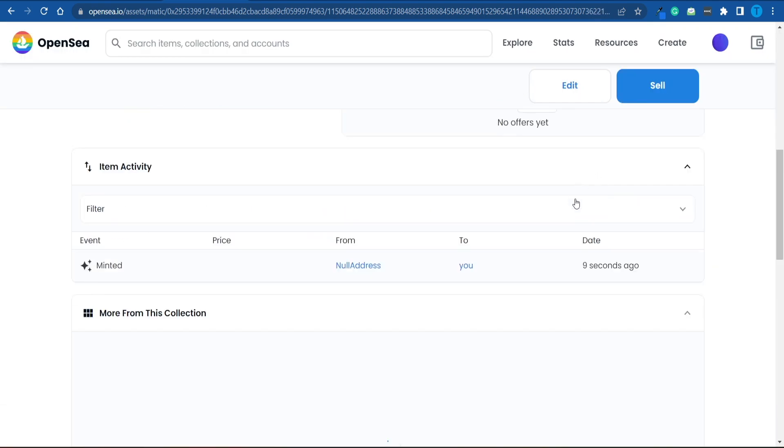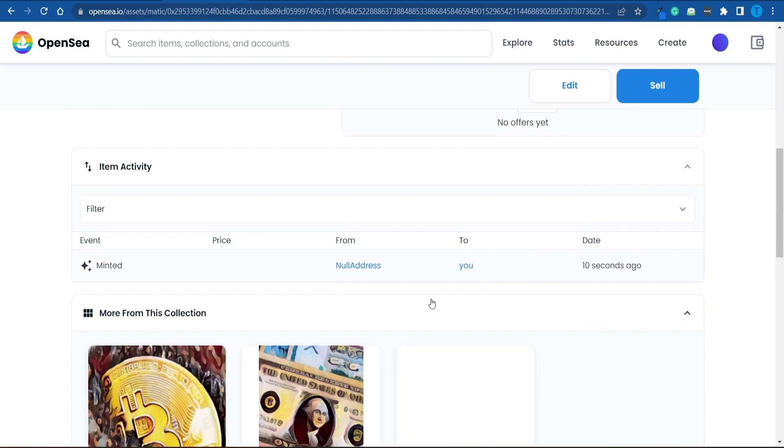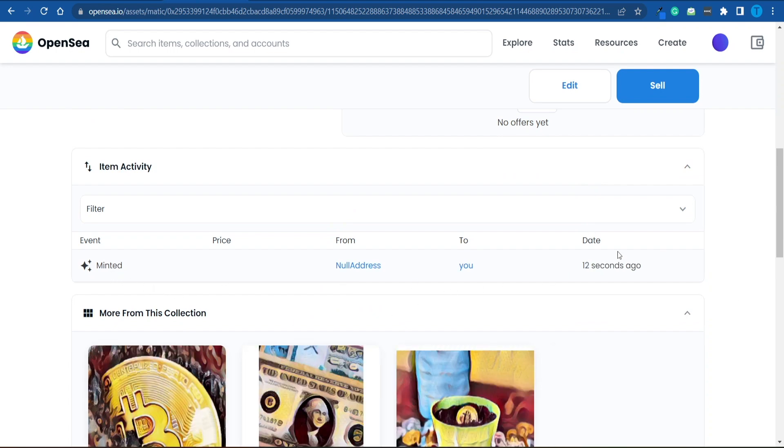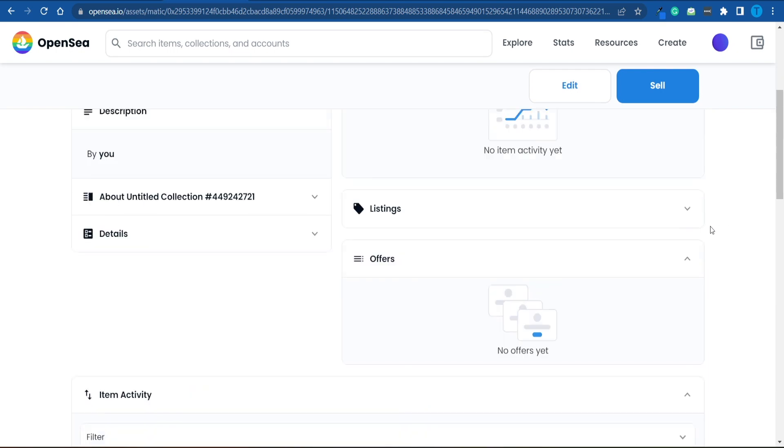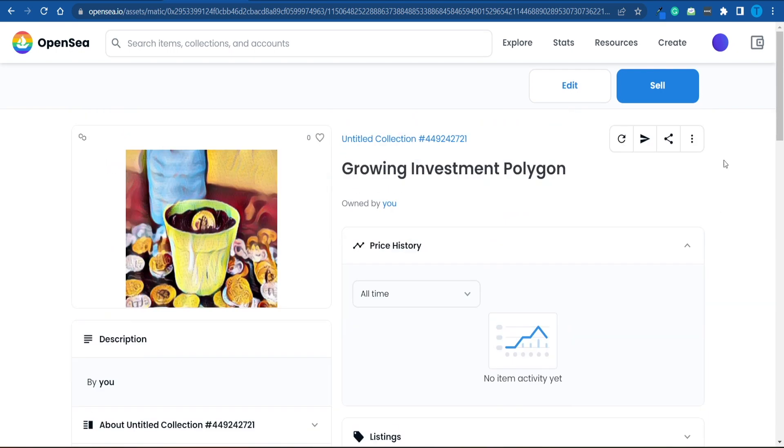Not only that, but we can list it for sale. There you go. It has been minted just a few seconds ago and it is ready to be listed. So let's click on the sale option and see what we can do.